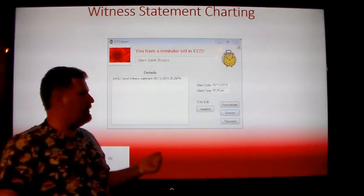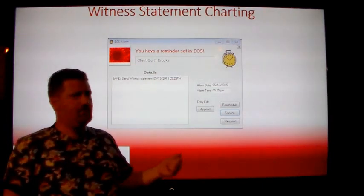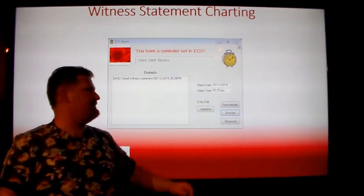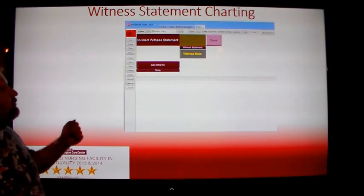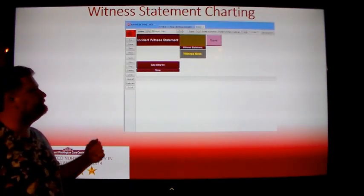To open the witness statement screen, click the respond button and the witness statement charting screen will appear.